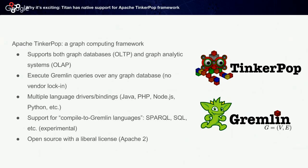Tinkerpop has support for multiple language drivers. Most of the time you will see Gremlin queries written in Groovy, but there is also support for Java, PHP, Node.js, or Python.